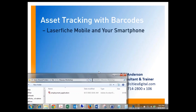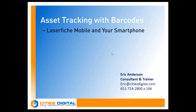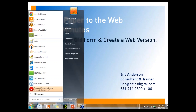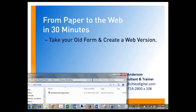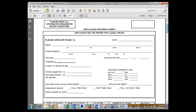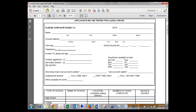Welcome back everyone. We're going to convert your form to digital in under 30 minutes. I'm Eric, a consultant and trainer at Cities Digital. We're going to take a PDF form and turn it into a web form using Laserfiche Forms. We'll start with the first page of a sample employment form — a pretty standard form with fields for address, name, work history, social security numbers, and other standard employment application fields.